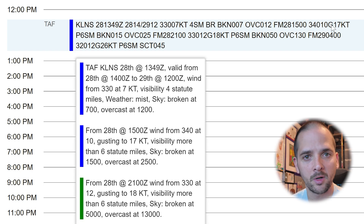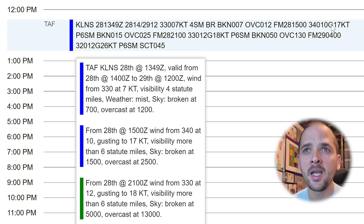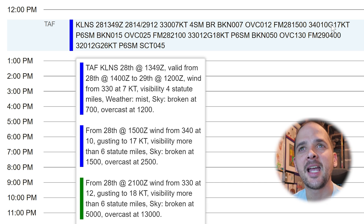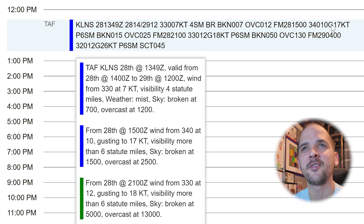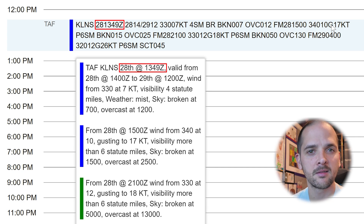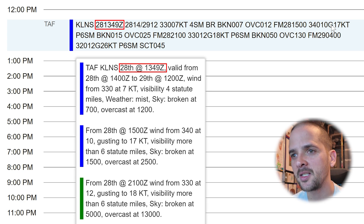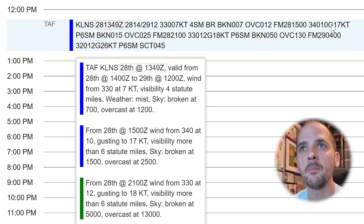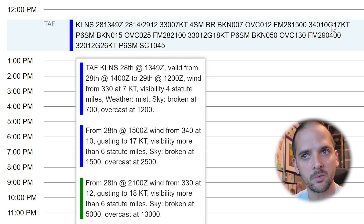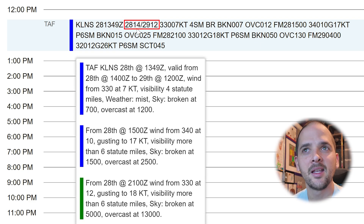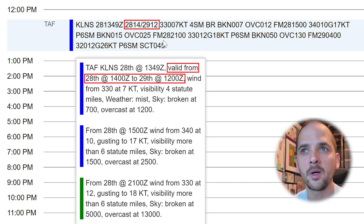This also works on a phone — you can go to the same website, search up an airport, and just tap on the report, and it will bring up a pop-up window that makes it a lot easier to understand. Taking a look at the TAF report for 12 p.m., I see KLNS, which is the station identifier — Lancaster Airport. Instead of seeing 281349Z, I see the 28th, so right away I can see that's the 28th day of the month at 1349 Zulu — the issue time this report was sent out. It is Zulu time, so it's a 24-hour universal coordinated time. Then there's a validity period: 2814/2912 can be understood as valid from the 28th at 1400Z to the 29th at 1200Z.